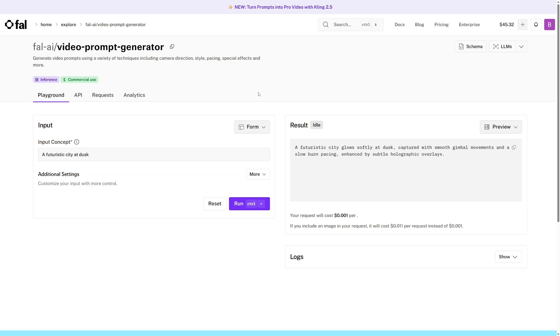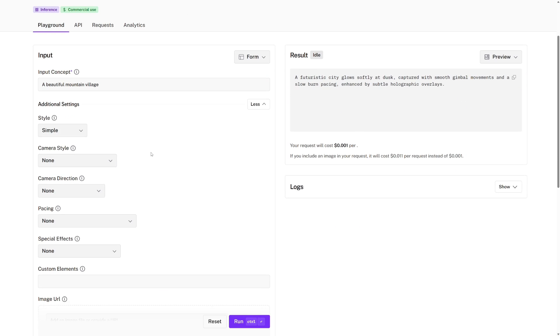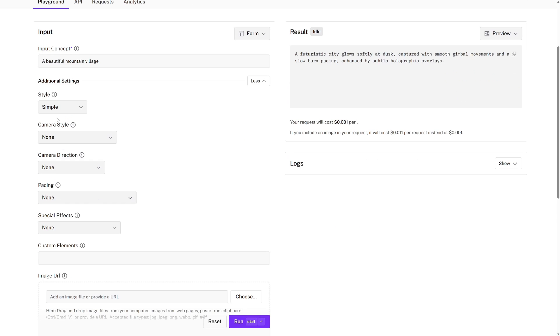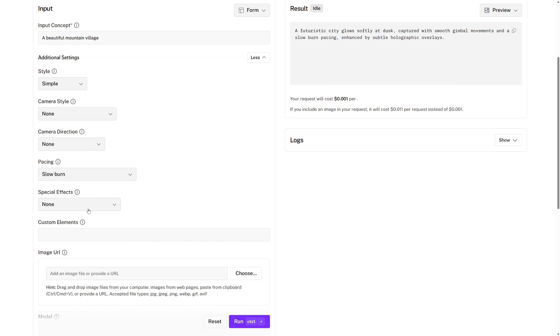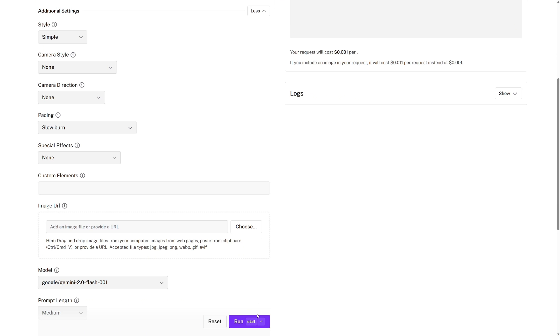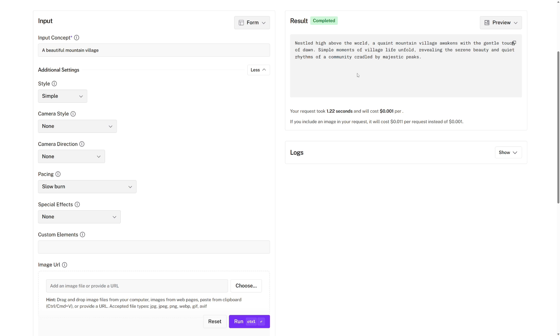Now sometimes the hardest part about getting a good video output can be getting a good video prompt, and that's why this FAL.ai slash video prompt generator page is very useful. We can go from a very simple input concept, which doesn't have to be any more than a few words. So for example, we can say a beautiful mountain village, and then there's a bunch of additional settings if you want to be very precise. So I'll keep the style simple, and I think I'll just change the pacing to a slow burn. And then we can just run this, and within less than a second, we should get a great video prompt that we can copy and use directly in the playground.